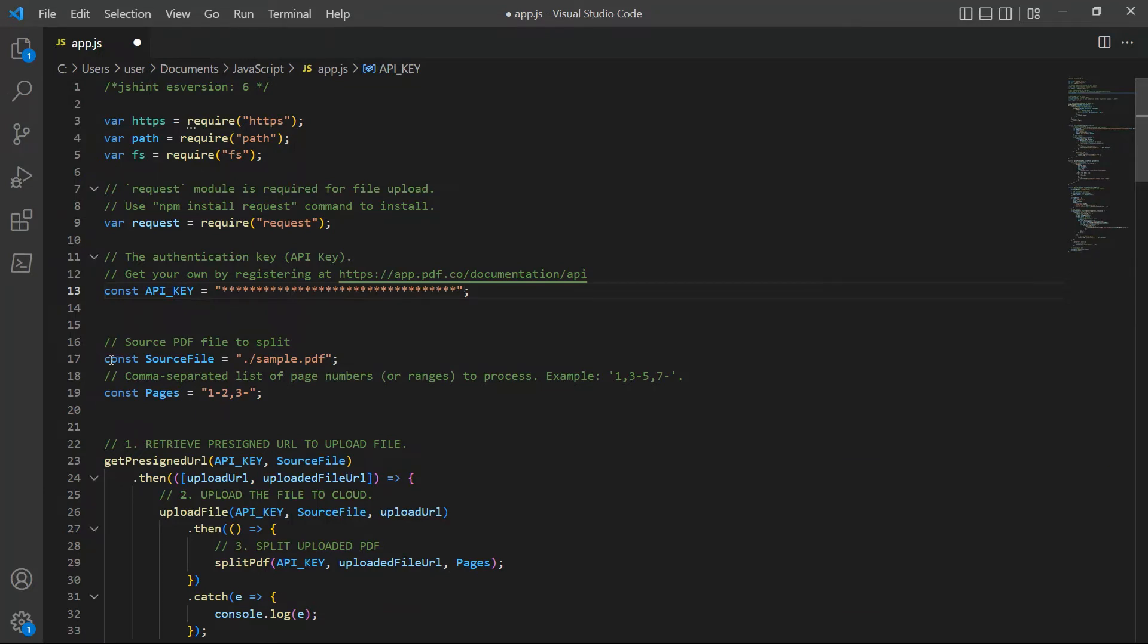In line 17, input your source PDF filename. Then, enter the list of page numbers you want to split.